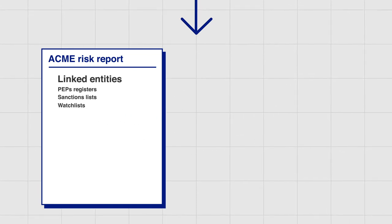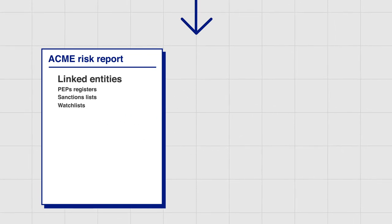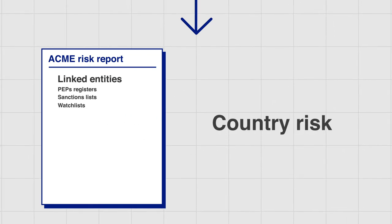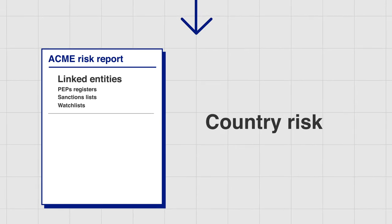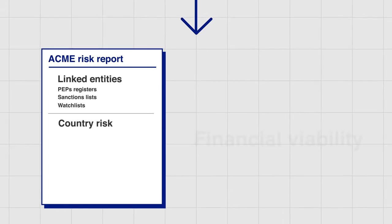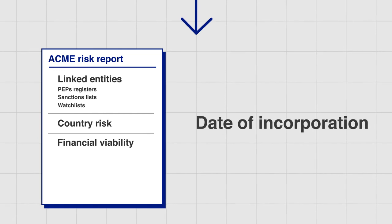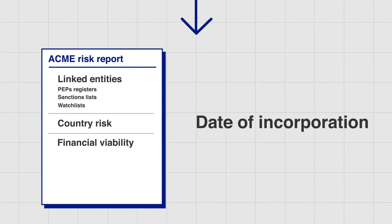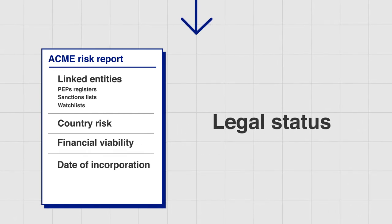Who are the other companies in the corporate group that you need to know about? What country risk and political regimes affect Acme? Is Acme financially viable? When was it incorporated? What is its legal status?